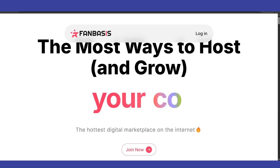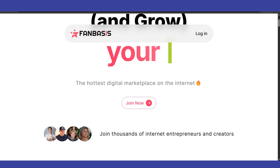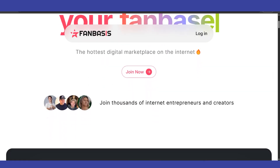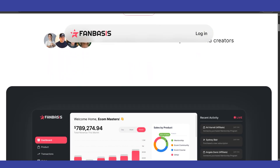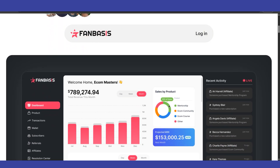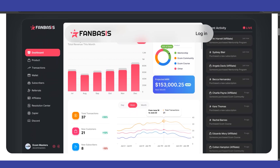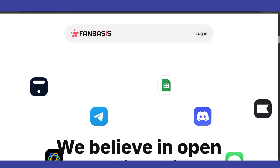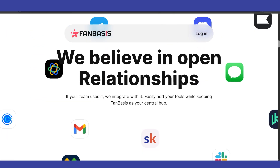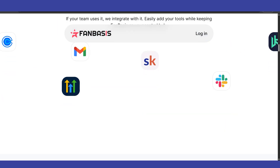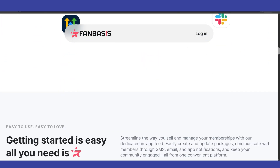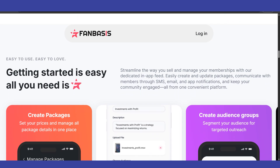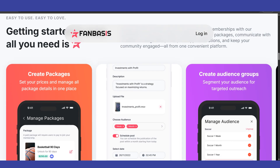Need to invoice your fans through Fanbasis? As someone familiar with the platform, here's a swift guide to get you started. First, log in to your Fanbasis account and navigate to your profile or creator dashboard.